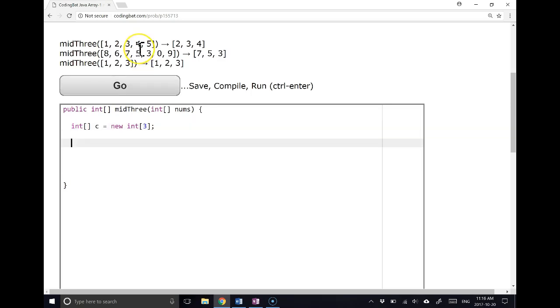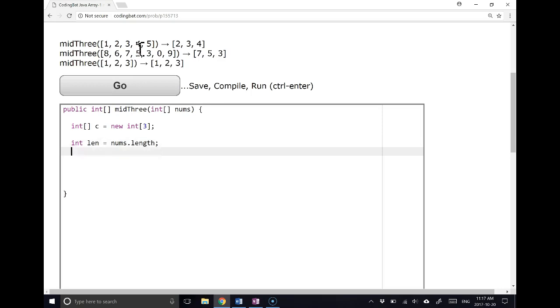Now, because the size of the array changes, we need to have the program calculate the length of the array. And I really like to pull out the length of the array first, so that I can just access it.